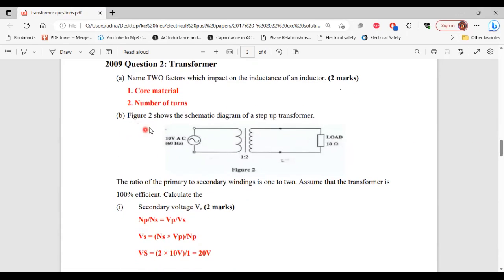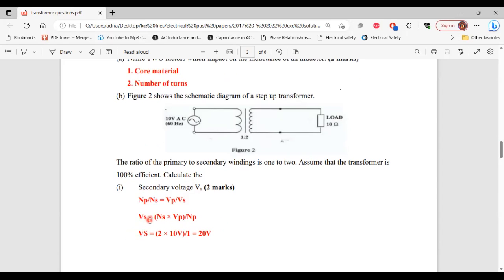For part B, figure 2 shows the schematic diagram of a step-up transformer. The ratio of primary to secondary windings is 1 to 2, and the transformer is assumed 100% efficient. Calculate part 1, the secondary voltage. Vs equals number of secondary turns multiplied by the primary voltage divided by number of primary turns: 2 times 10 volts divided by 1 equals 20 volts as the secondary voltage.